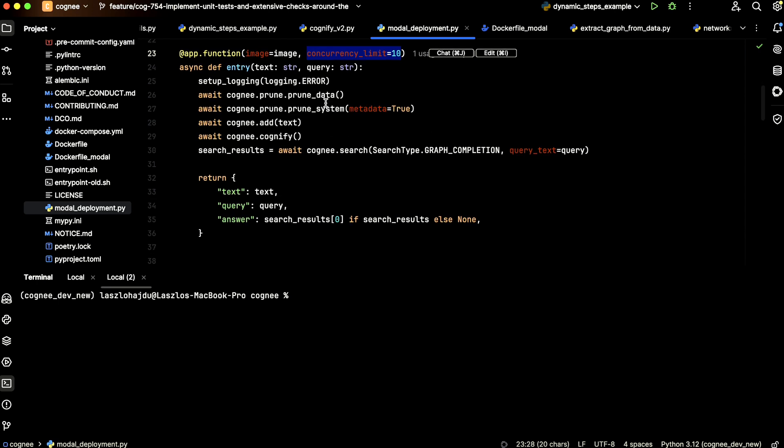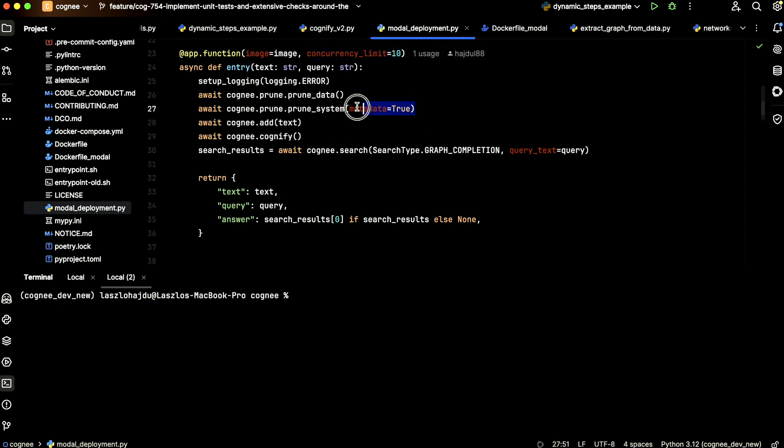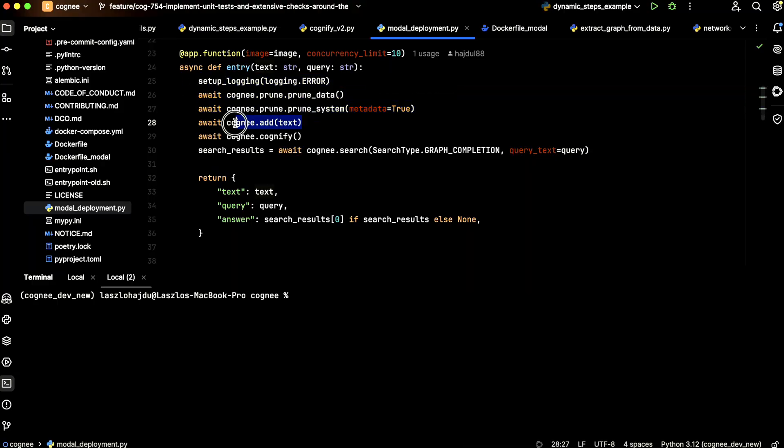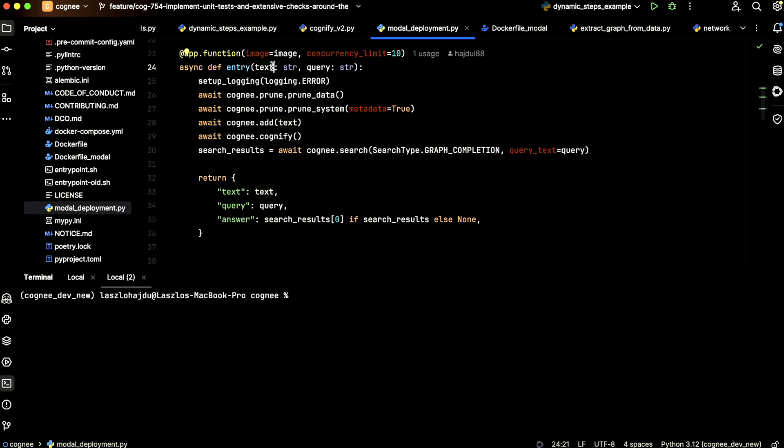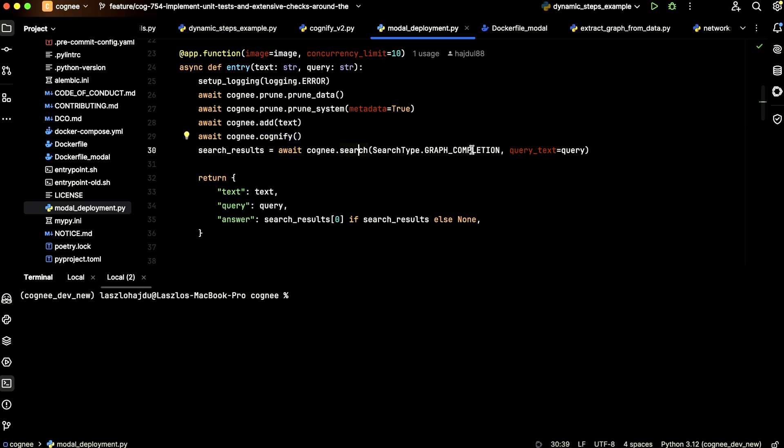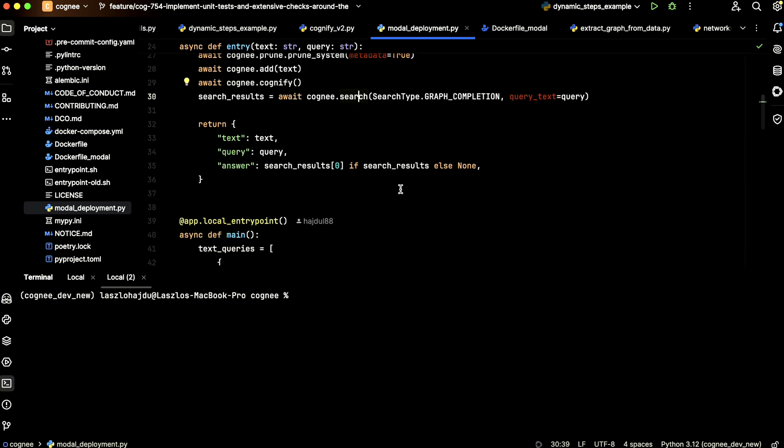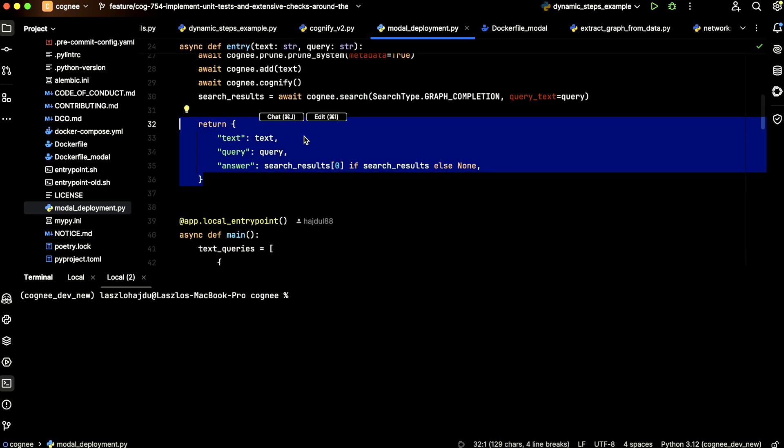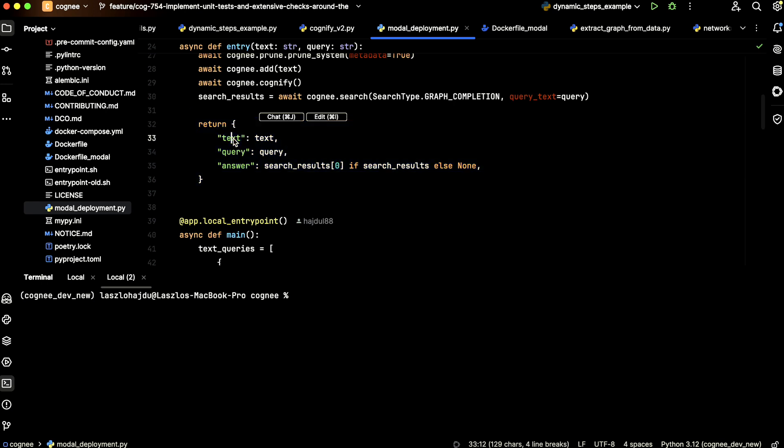This entry function will execute Cogni. First, we prune the database. Then we add the text, which is a parameter, as a document to the system. Then using Cognify, we build the knowledge graph, similar to how I explained before. And as the last step, we use the search function of Cogni with the graph completion option. We return the results as a list of dictionaries with the text, the query, and the answer.